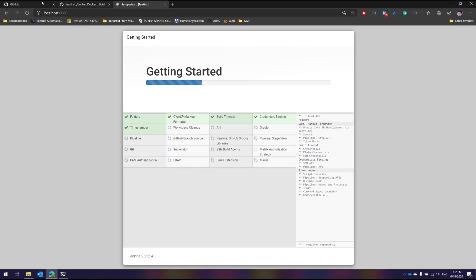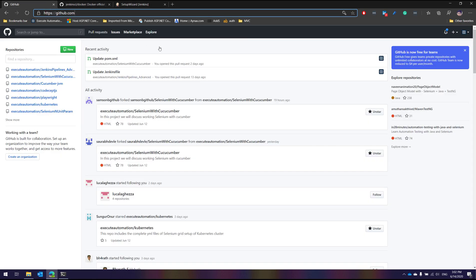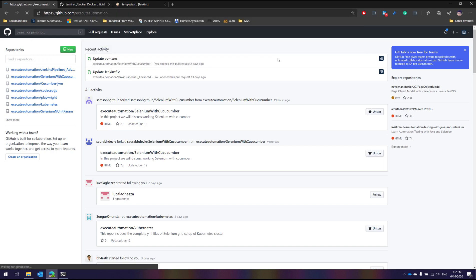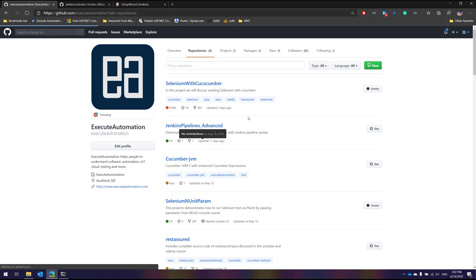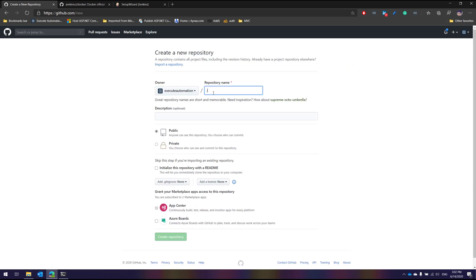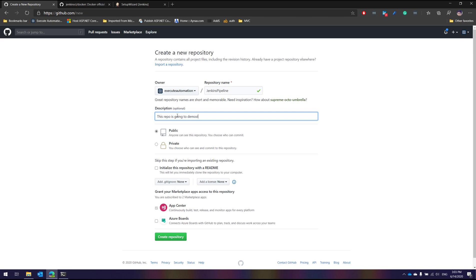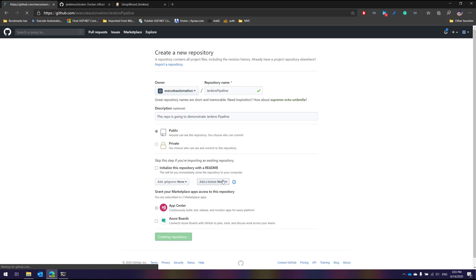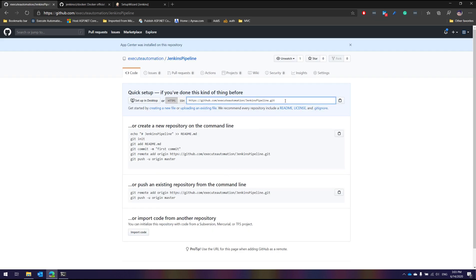While the Docker installation is happening, I'm also going to do something within our GitHub repo at Execute Automation. I don't have a Jenkins Docker repository here yet — I have a Jenkins Pipeline Advanced repo, but we'll talk about that later. I'm going to create a new repository and call it 'Jenkins Pipeline'. This repo is going to demonstrate Jenkins pipeline and will be public, so I'll hit Create Repository.